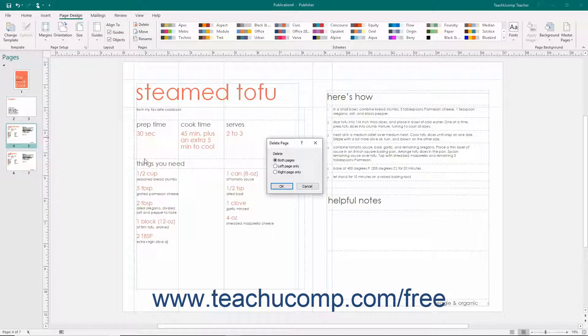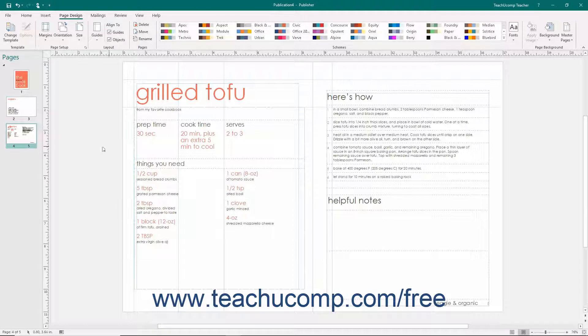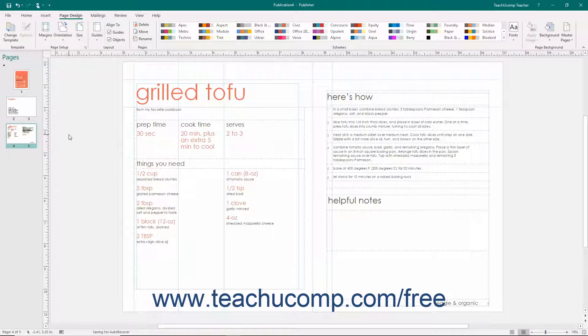If the selected page contains objects, Publisher will ask you if you want to delete the page anyway in a confirmation dialog box. You can click the Yes button to delete the page.